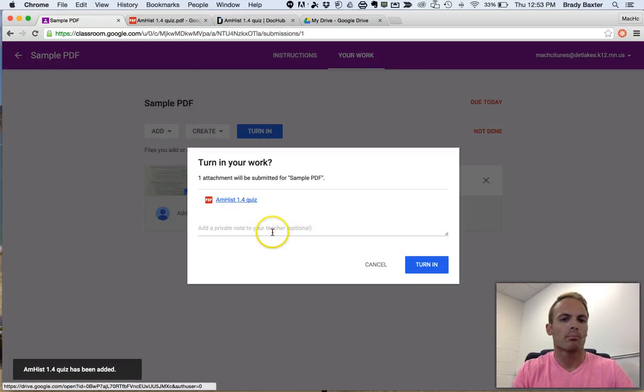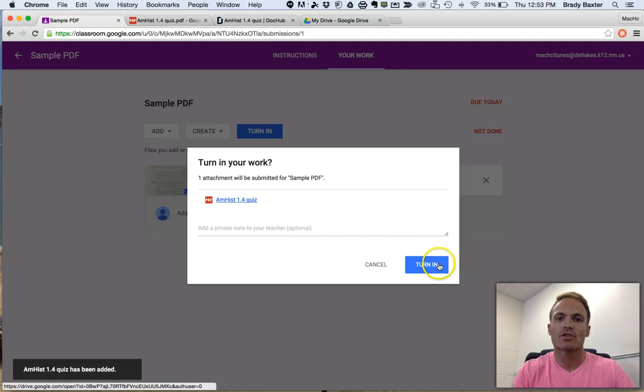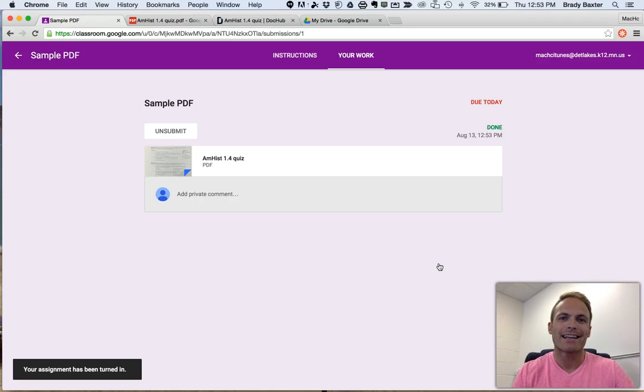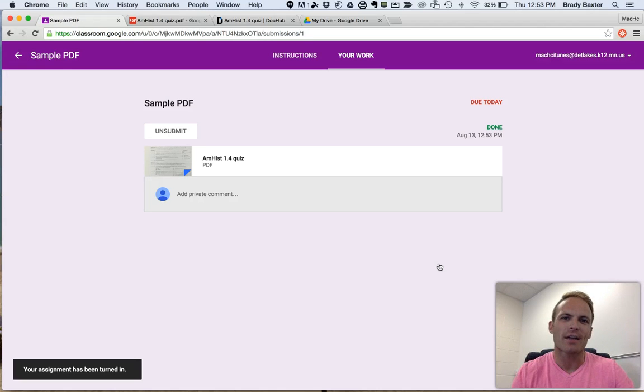You can put a private note in here if you want. Otherwise, just click on Turn In. There you go. Now you know how to complete and annotate, edit a PDF-based assignment in Google Classroom.